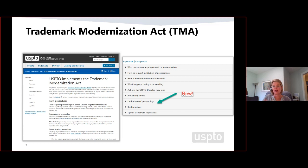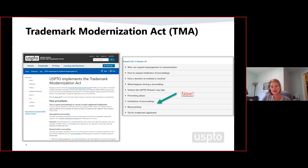Remember, we have our TMA webpage with information from last year's public webinars, where you can see recordings. The new information on this webpage is under 'limitations of proceedings and best practices' — these are some of the lessons learned I'm going to share today. If you go to the webpage, you'll see more lessons learned, and we are going to keep adding content as we go.